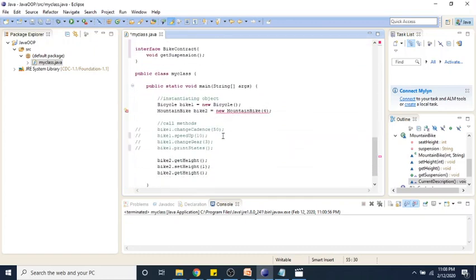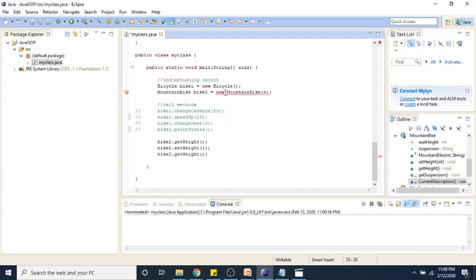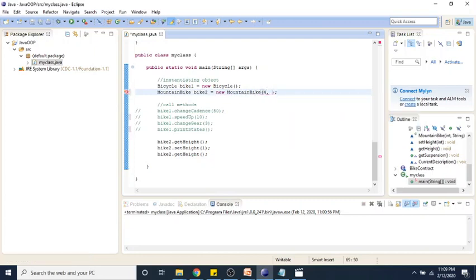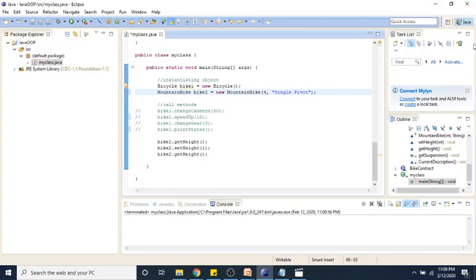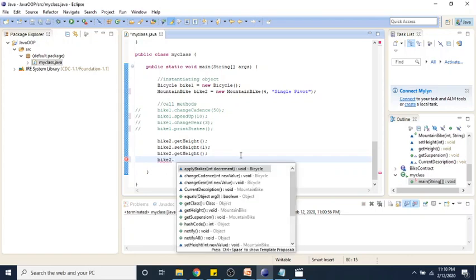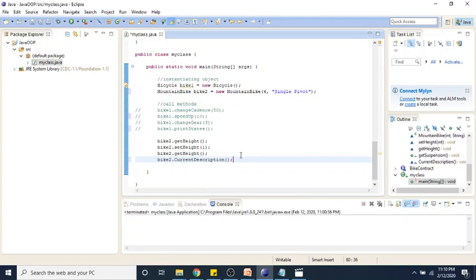Down here in our main function, we can see that we now have an error because we need an argument to match our constructor — we added a string parameter to our constructor, so now we have to implement that. We can think of suspension, so we can say single pivot is our suspension. Now that we have added our suspension type, we can now call our current description function, and let us run this file.